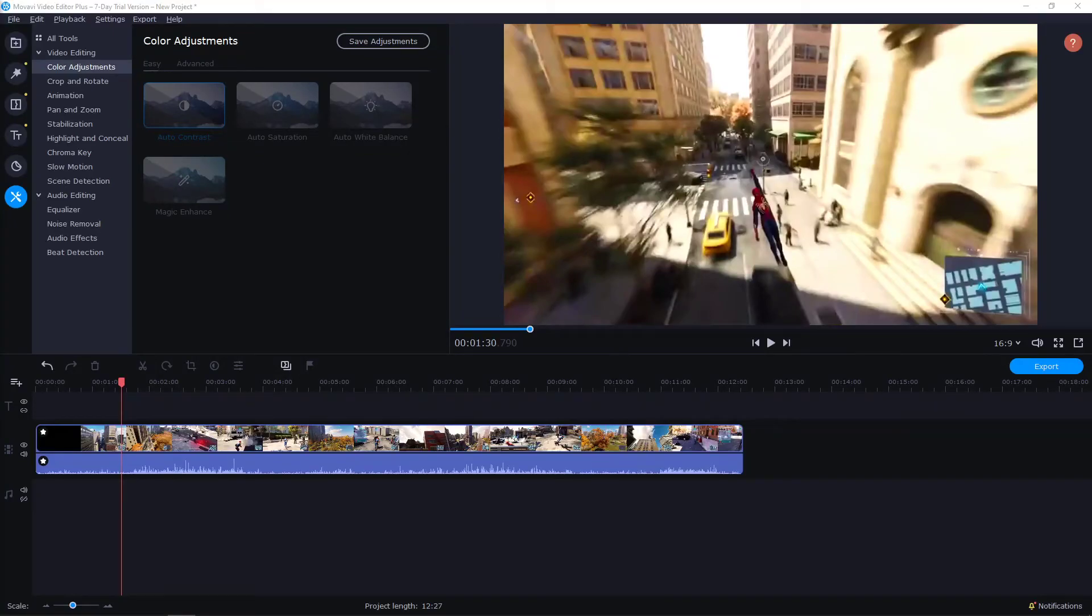Welcome everybody, my name is Marcus Stone and in this video you will learn how you can easily make your video black and white in Movavi Video Editor Plus. So let's start.